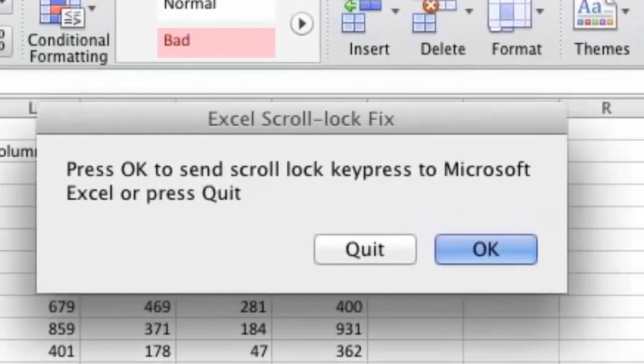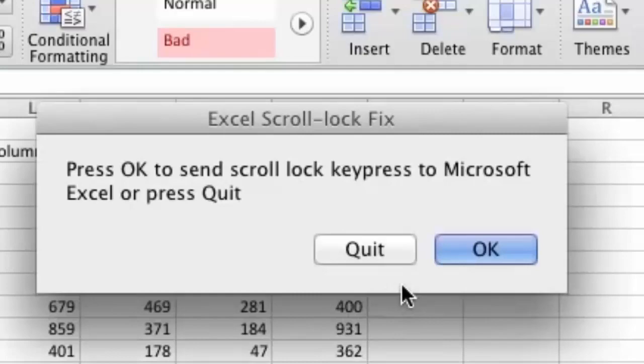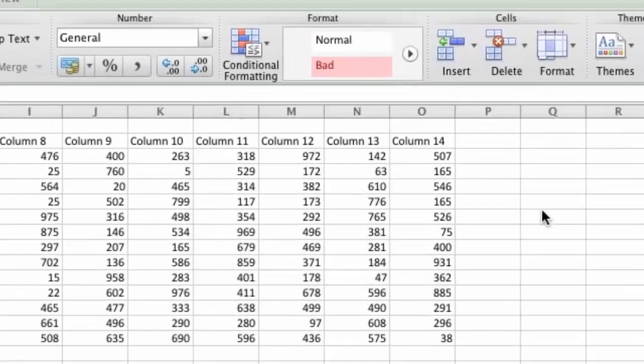When you run the application it will ask whether you wish to send the scroll lock key press to Microsoft Excel by pressing OK.